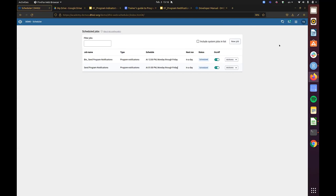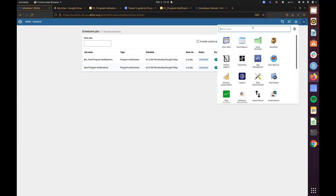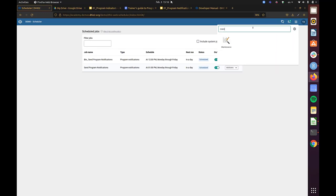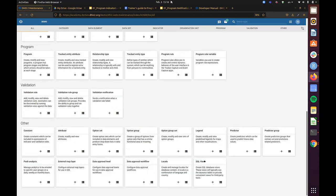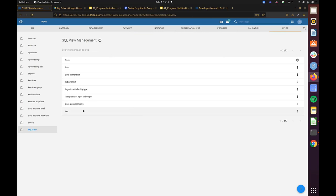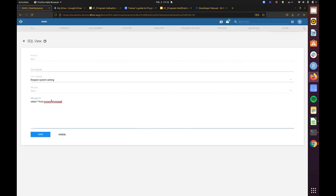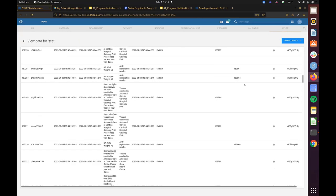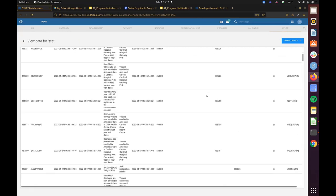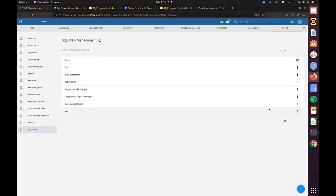If you want to know which messages have been sent out by your system, this data is accessible through a SQL view on the program message table. Check with your database administrator for accessing this table — it lists all messages that have been sent and whether each was correctly sent or failed, which can be useful for monitoring and evaluation of SMS or email notifications.